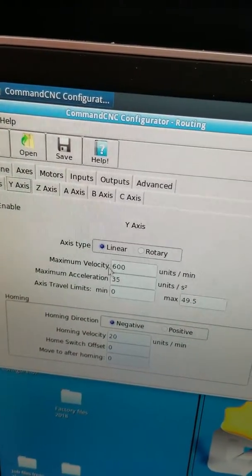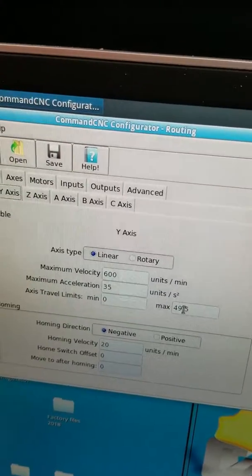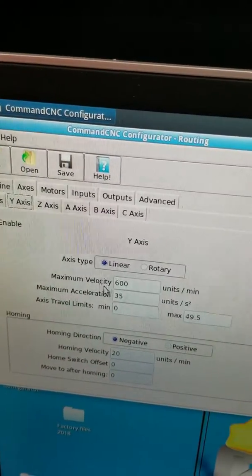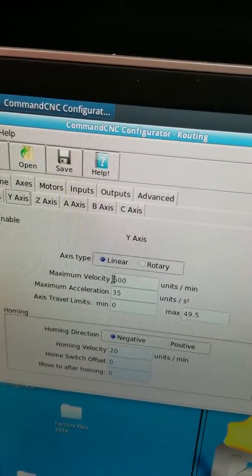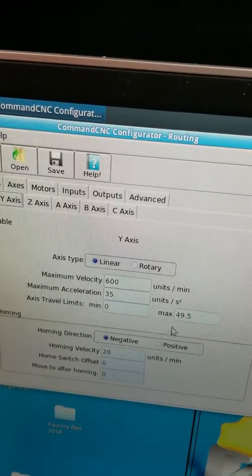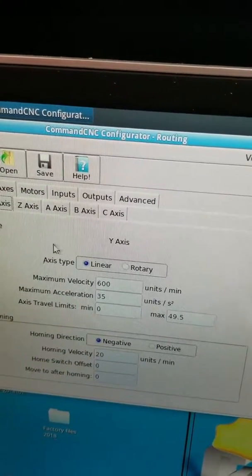On this particular machine, 0 and 49.5. So once we home the machine, our soft limit becomes enabled and it will stop us from over-traveling.